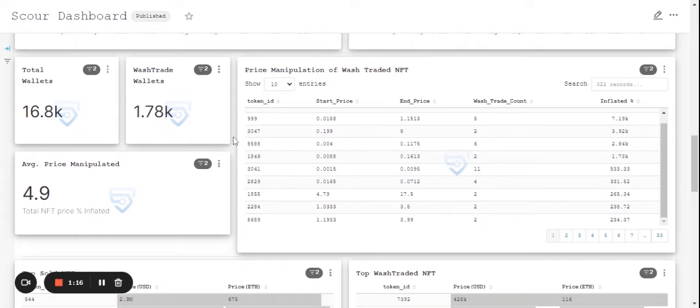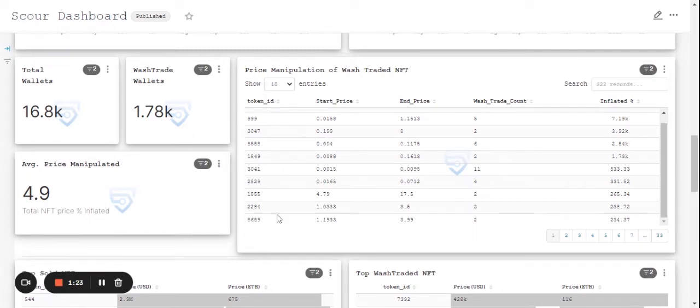Here we have the price manipulation data of the wash traded NFTs where we can have the details of the token IDs, what is the start price, what was their end price, wash traded count and inflated price.